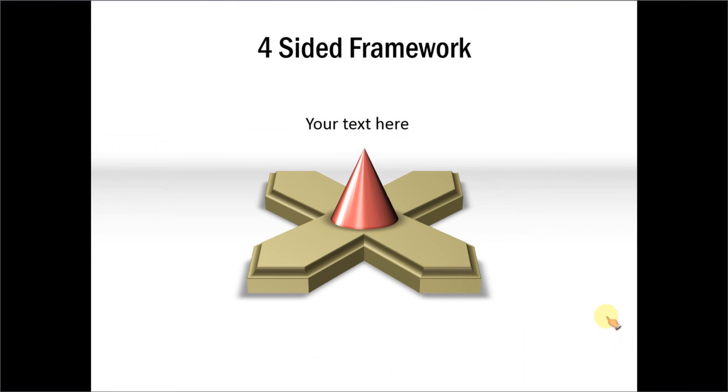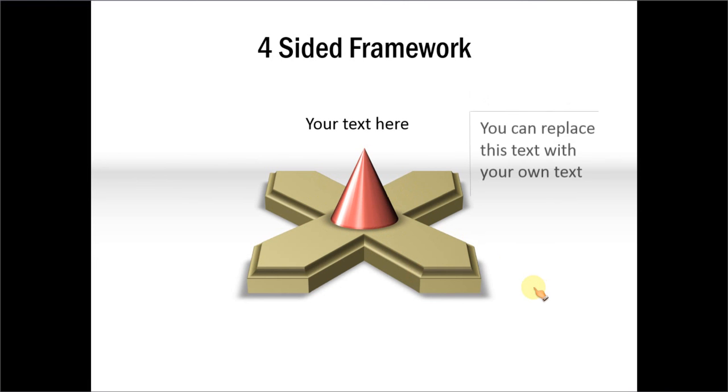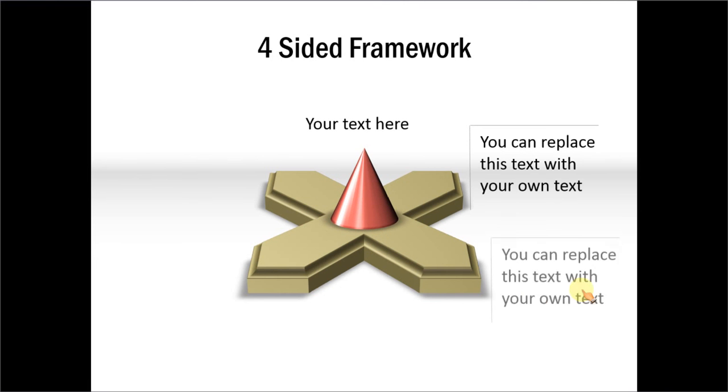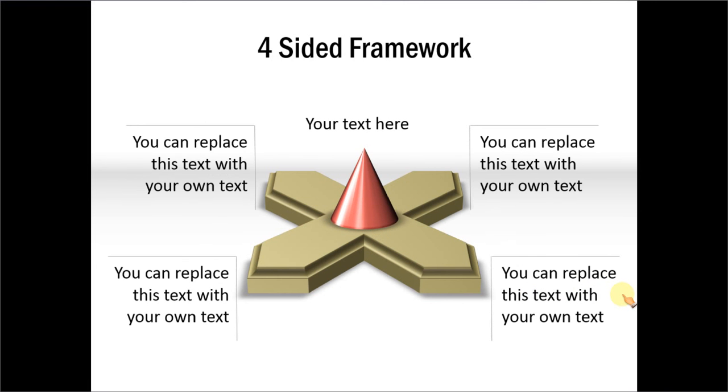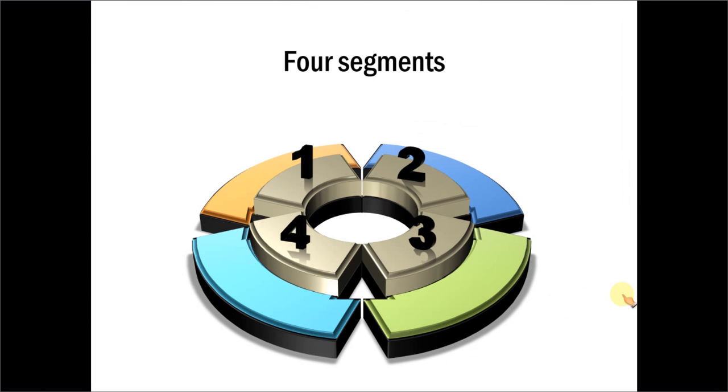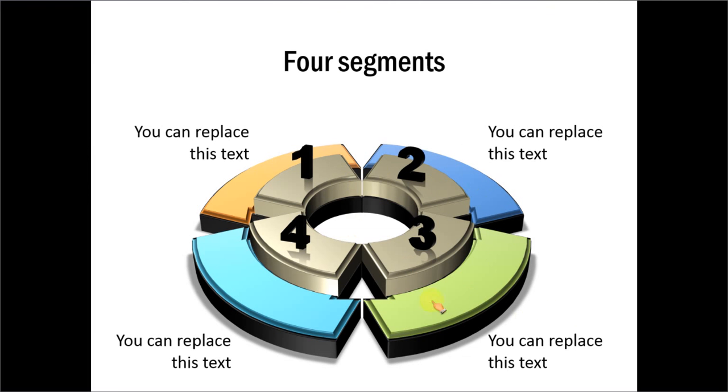Now, this one is four-sided framework. We have created an interesting object in 3D, which has these four directions, and we will have text in each of those directions. And here is the last example, which shows four segments, and they are all numbered in serial order.